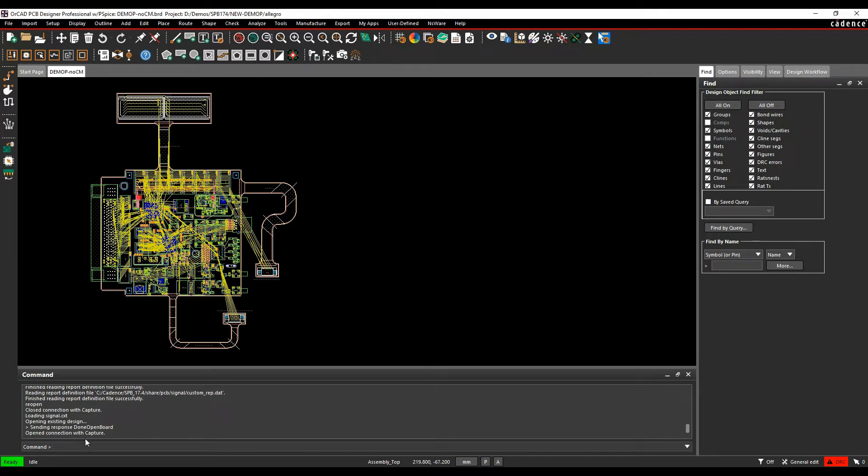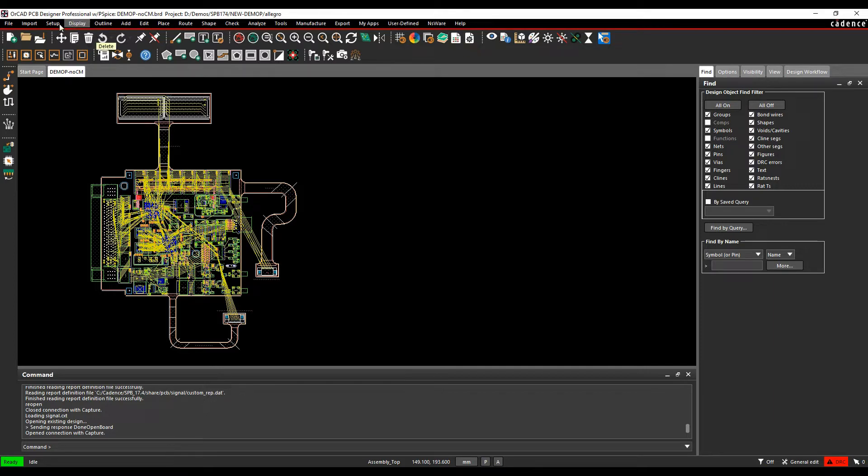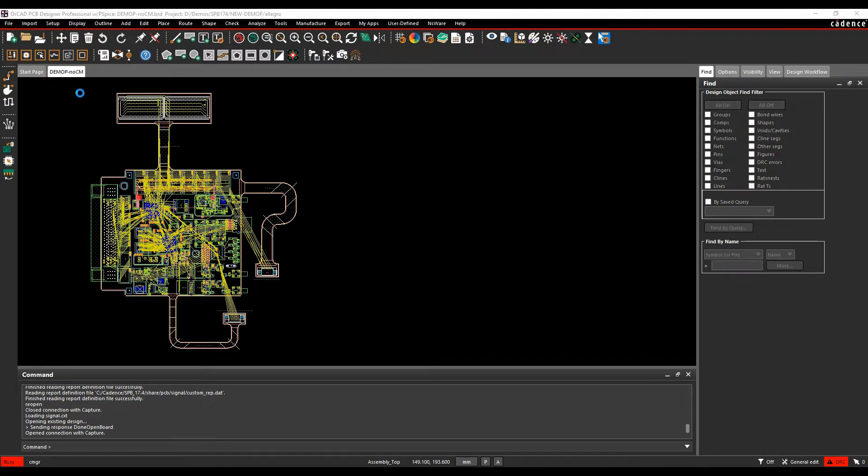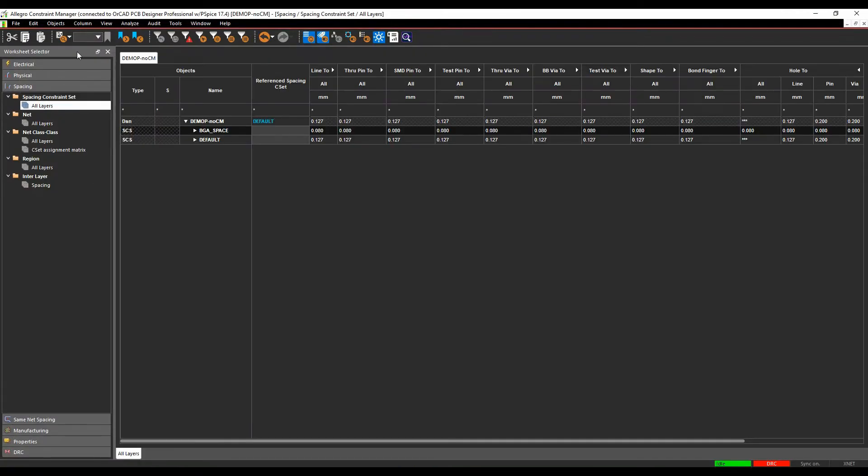We can either launch Constraint Manager from a command line, we can assign a shortcut key, we can use the icon CMGR for Constraint Manager or I can use the setup and constraints option. This would launch Constraint Manager.